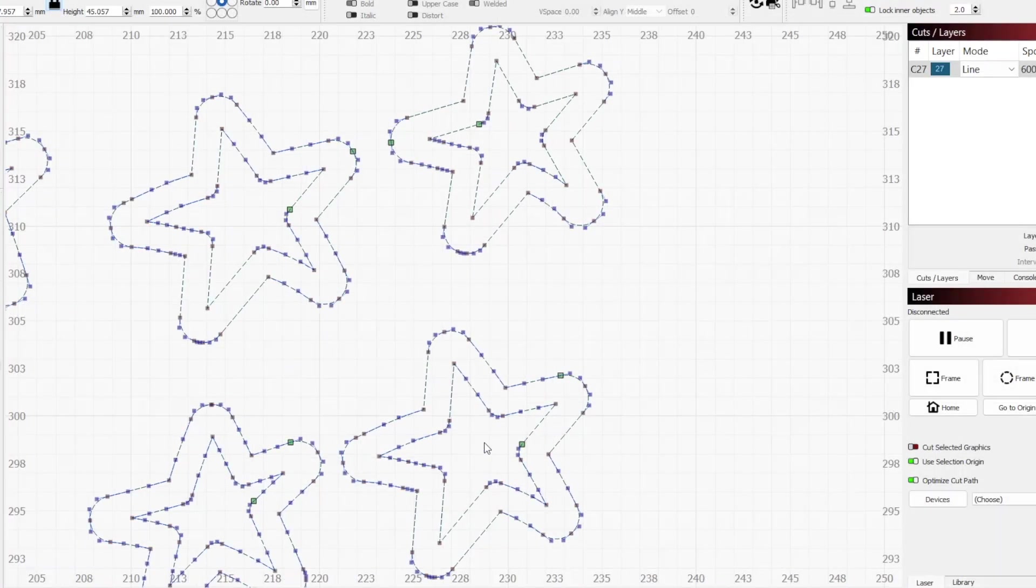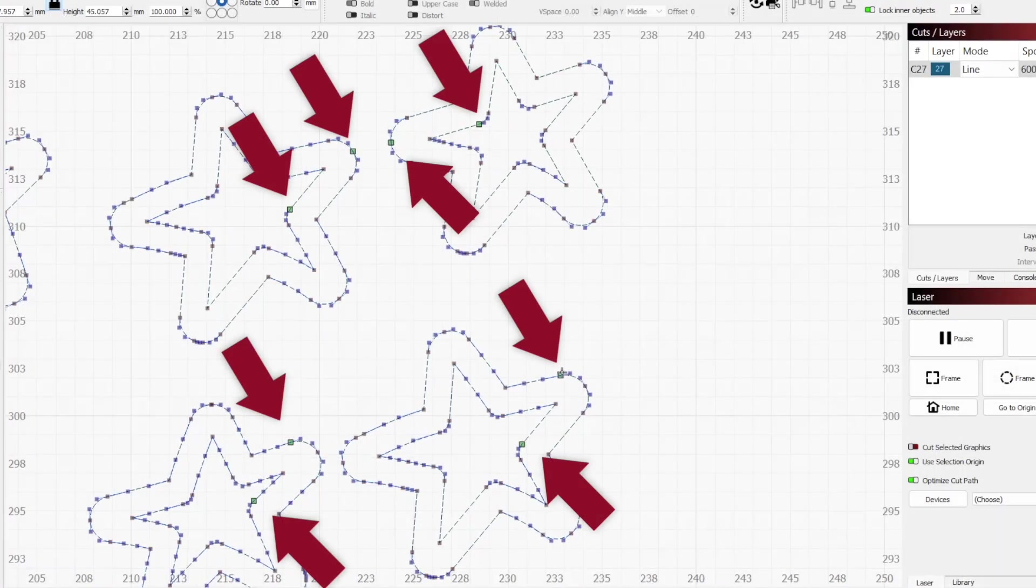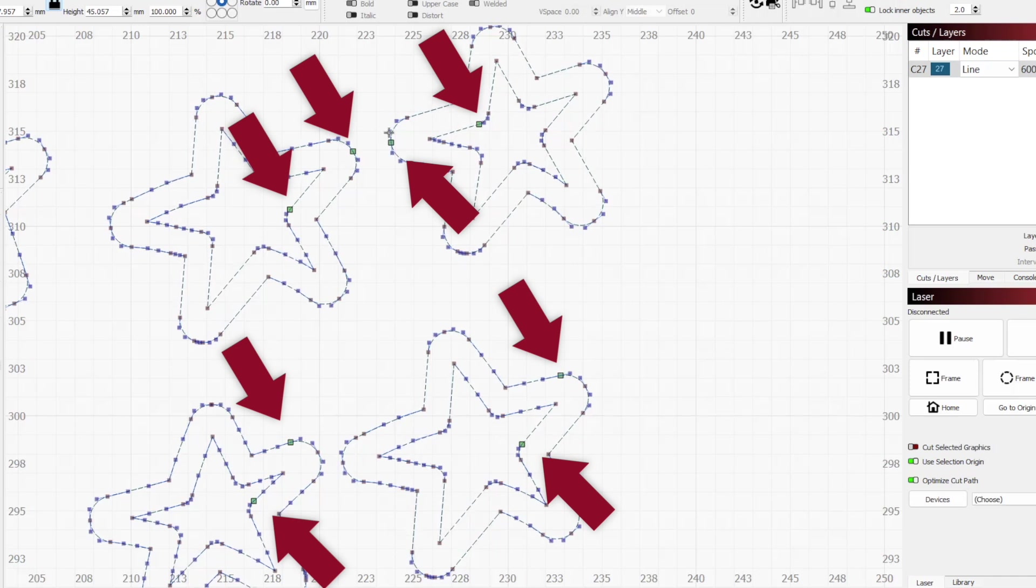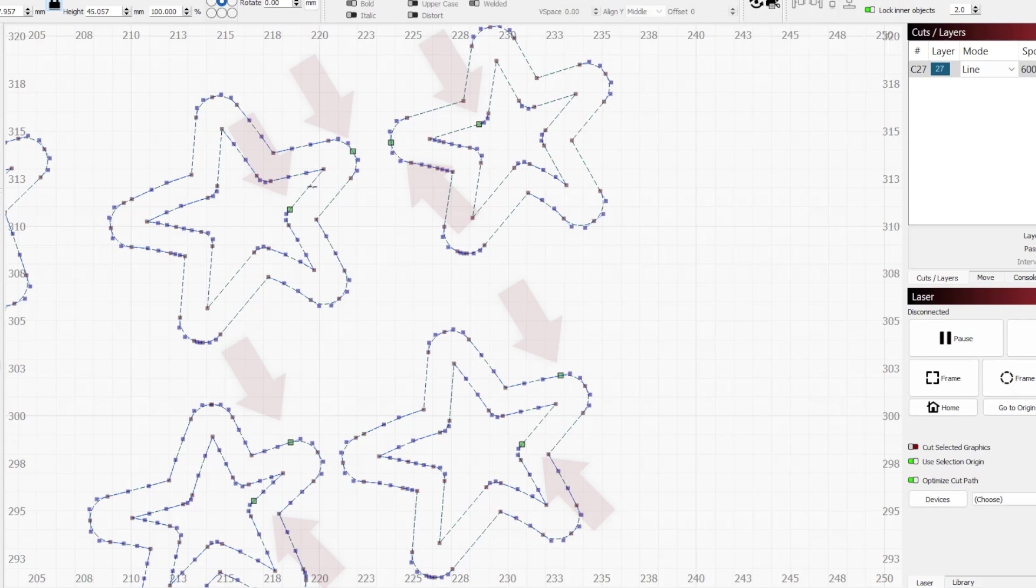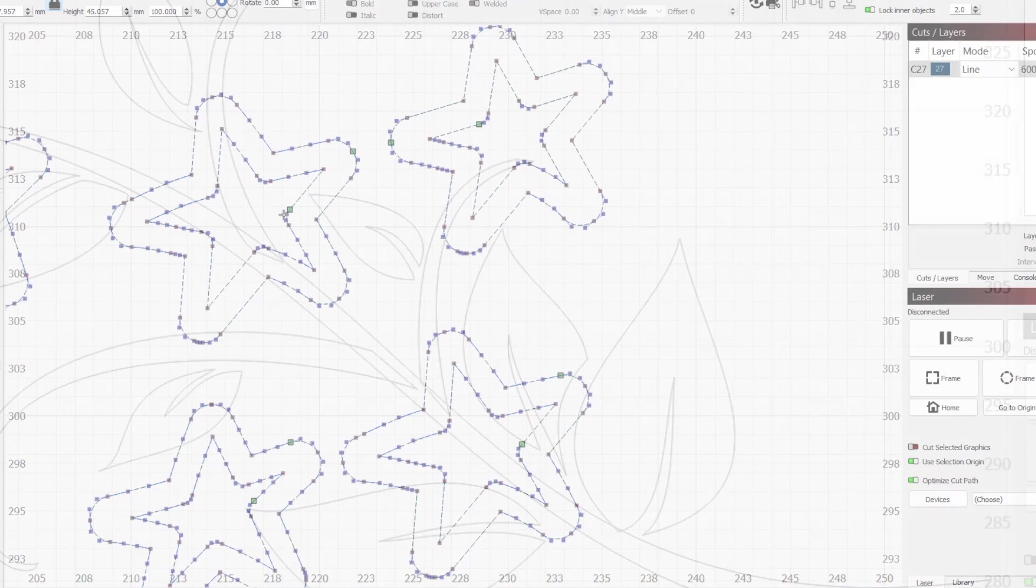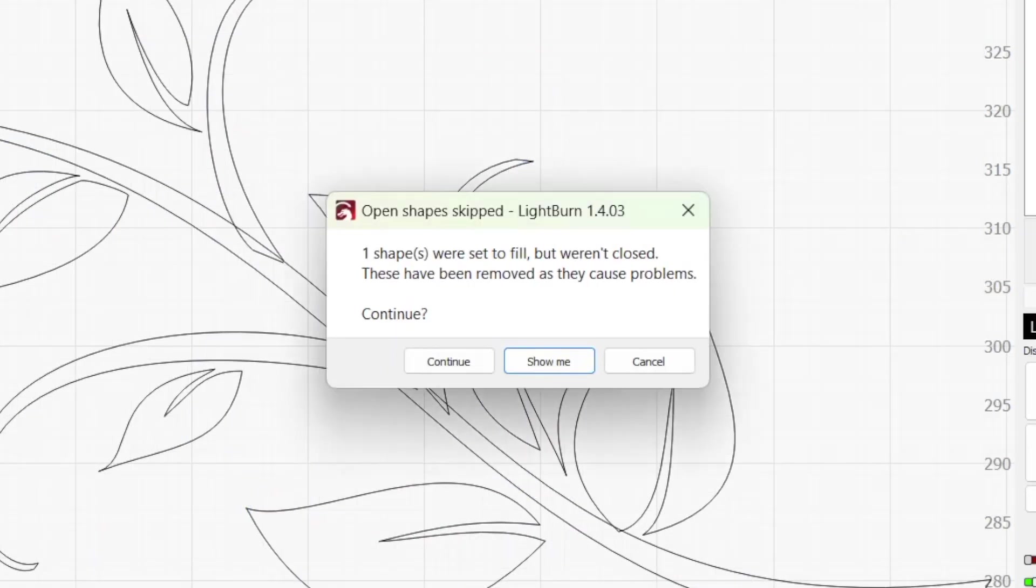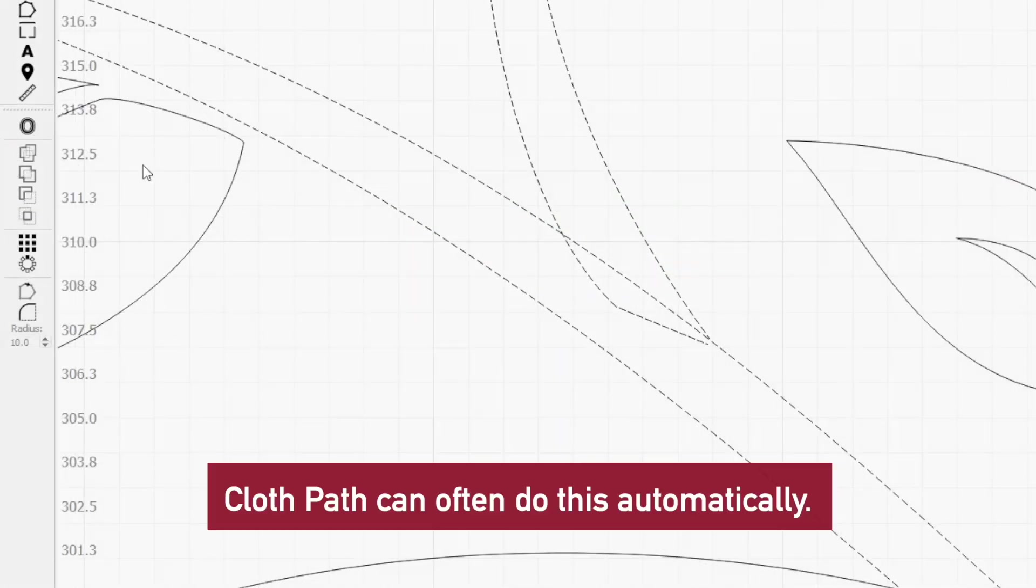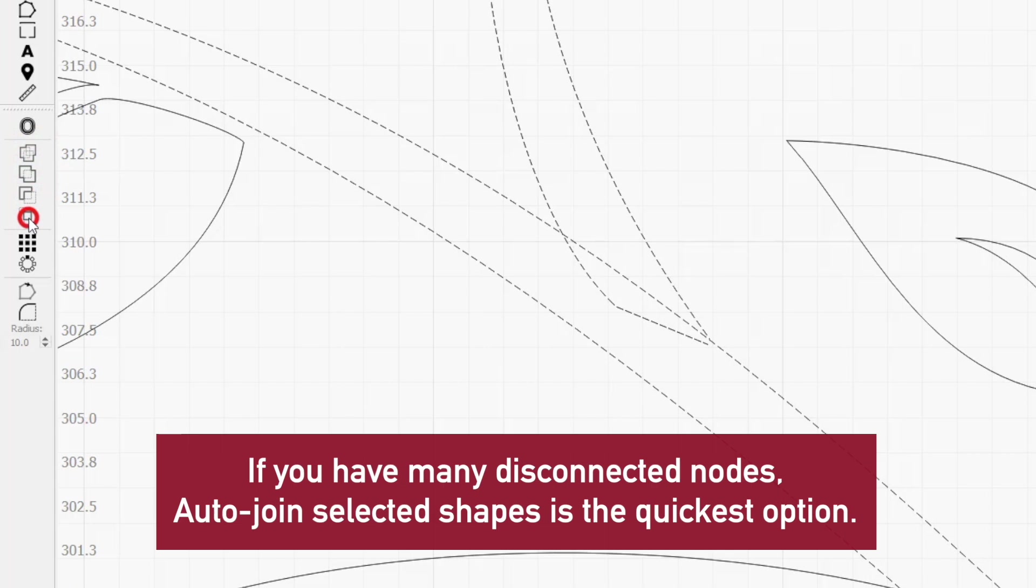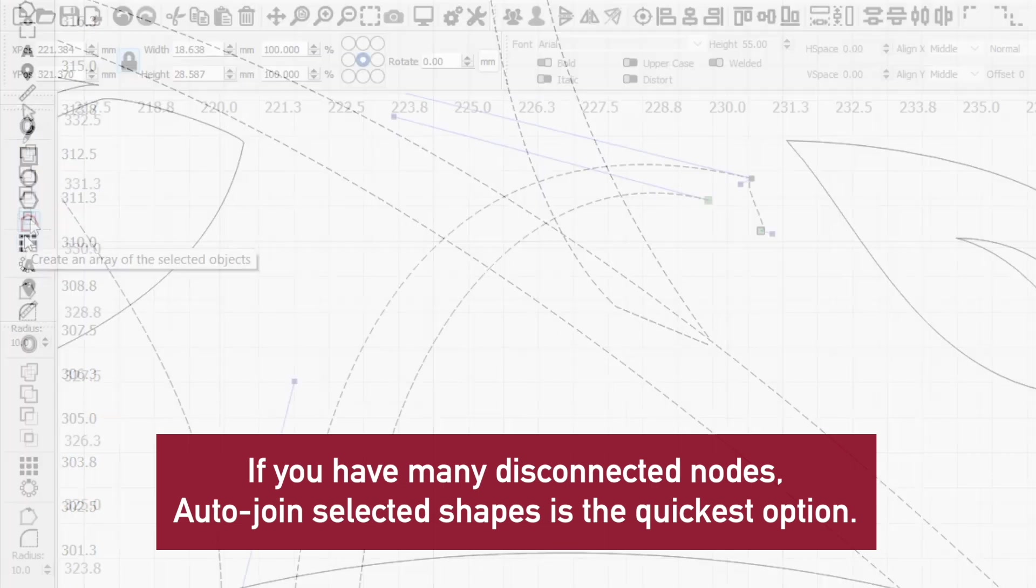Each path will have at least one larger node in green. This represents the beginning point of the path and can be useful for verifying that a shape that appears closed is actually closed. If you're trying to run or preview a job and see an error saying you have shapes set to fill that aren't closed, or are unable to use a Boolean operation with selected shapes, you can quickly fix this with the edit node tool.